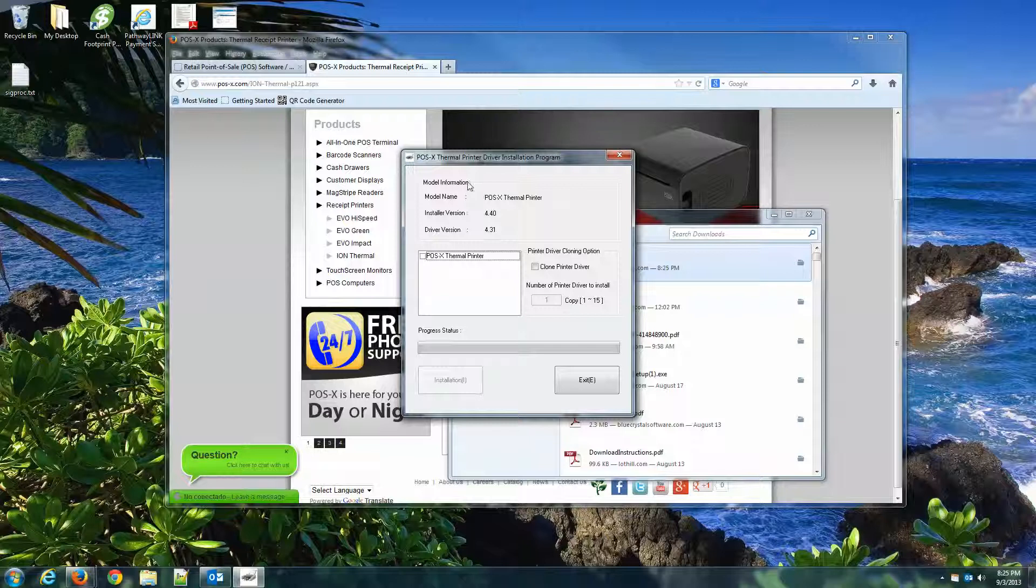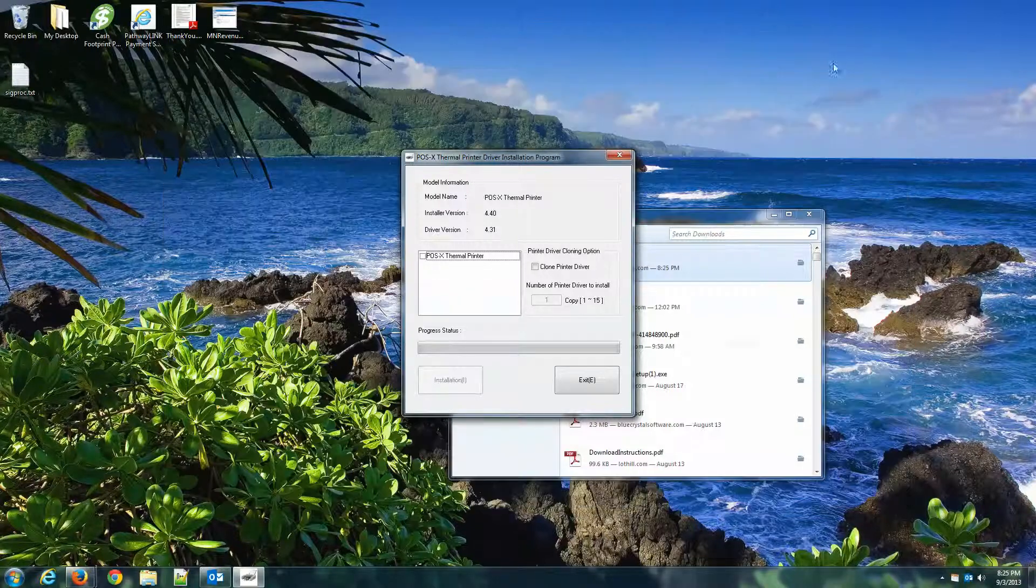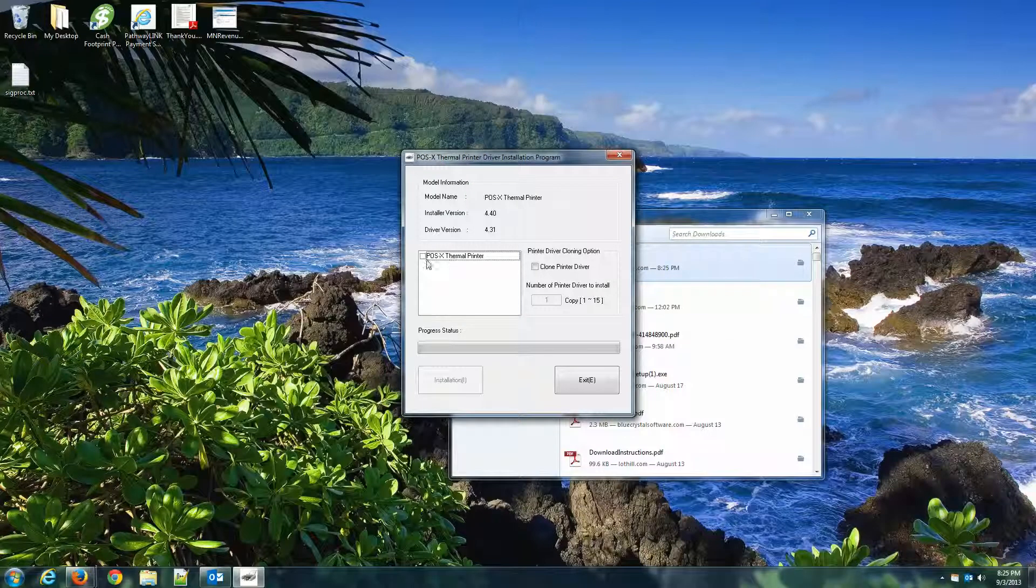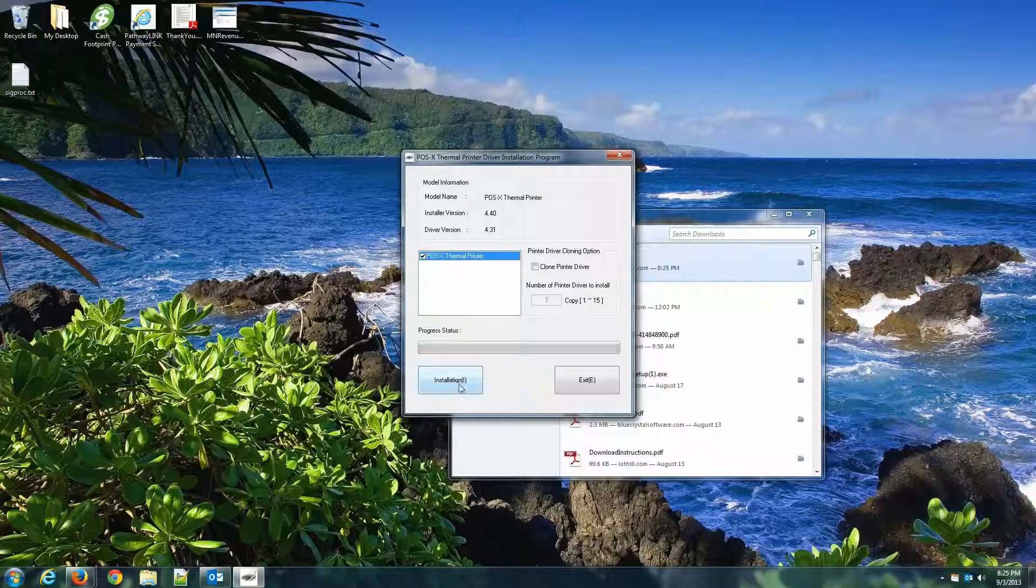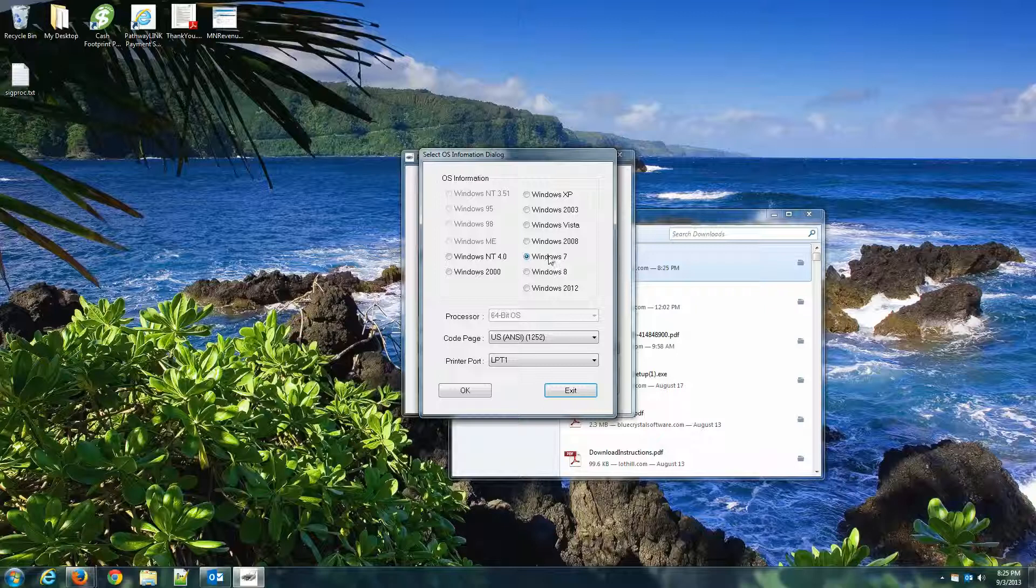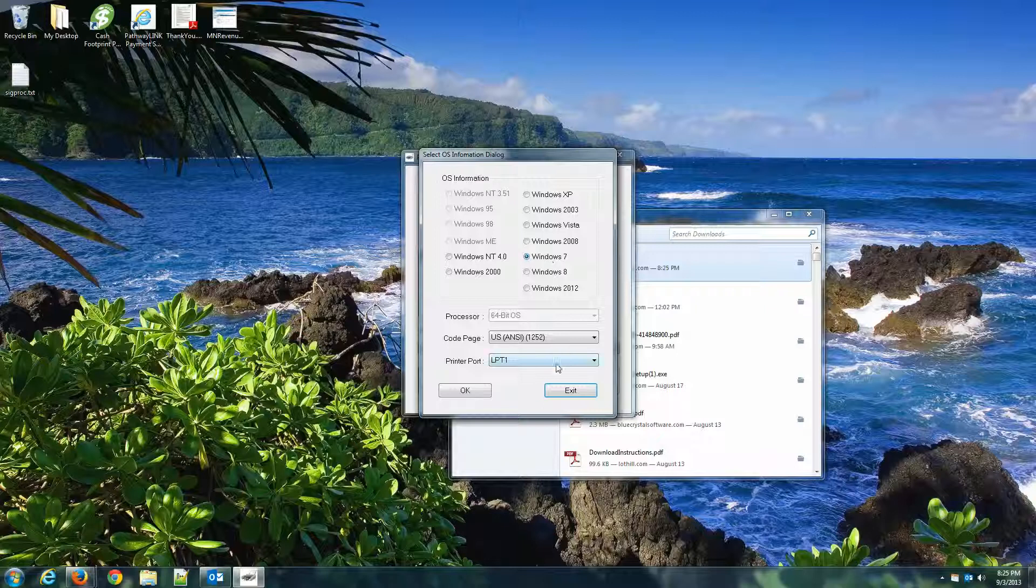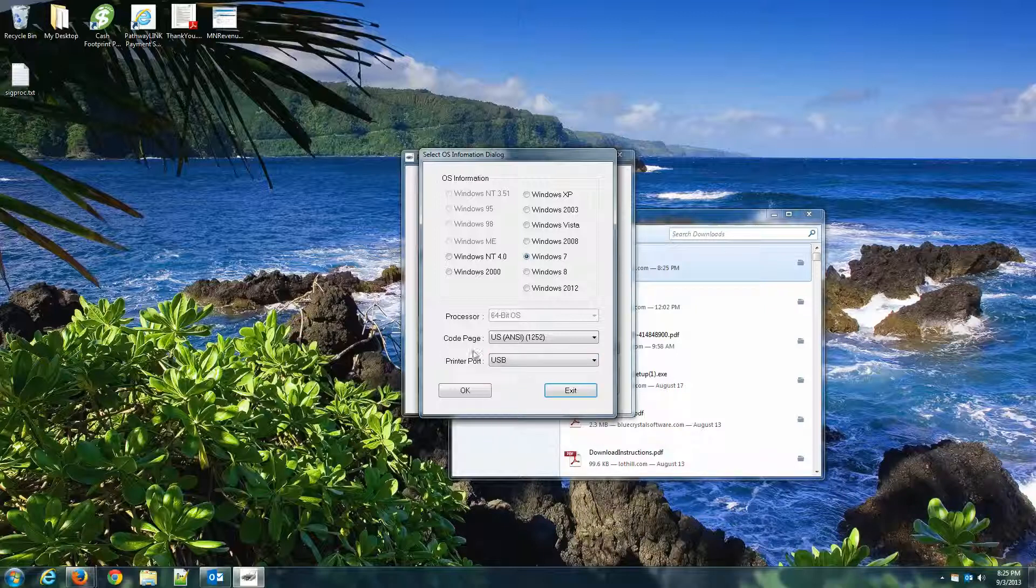So when I'm installing this driver, I'm just going to select POSEX Thermal Driver, hit Install. I have Windows 7. We're going to hook it up to a USB port. If you didn't change that, it's still set as LPT1. That's fine. I'll show you how to change that in a second.